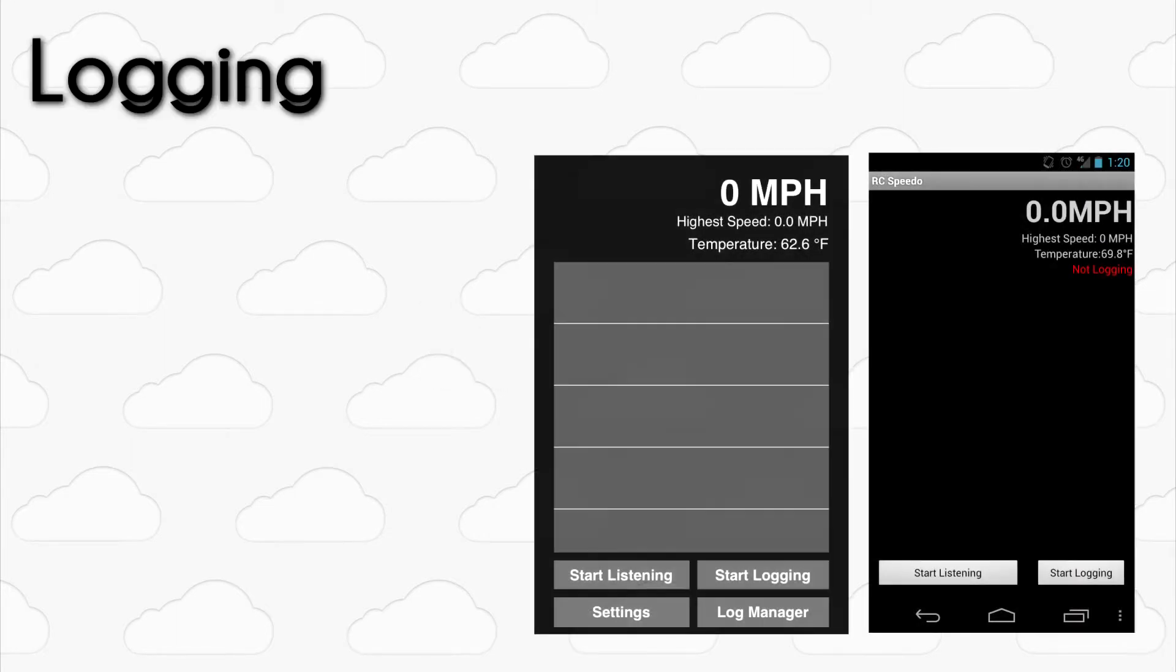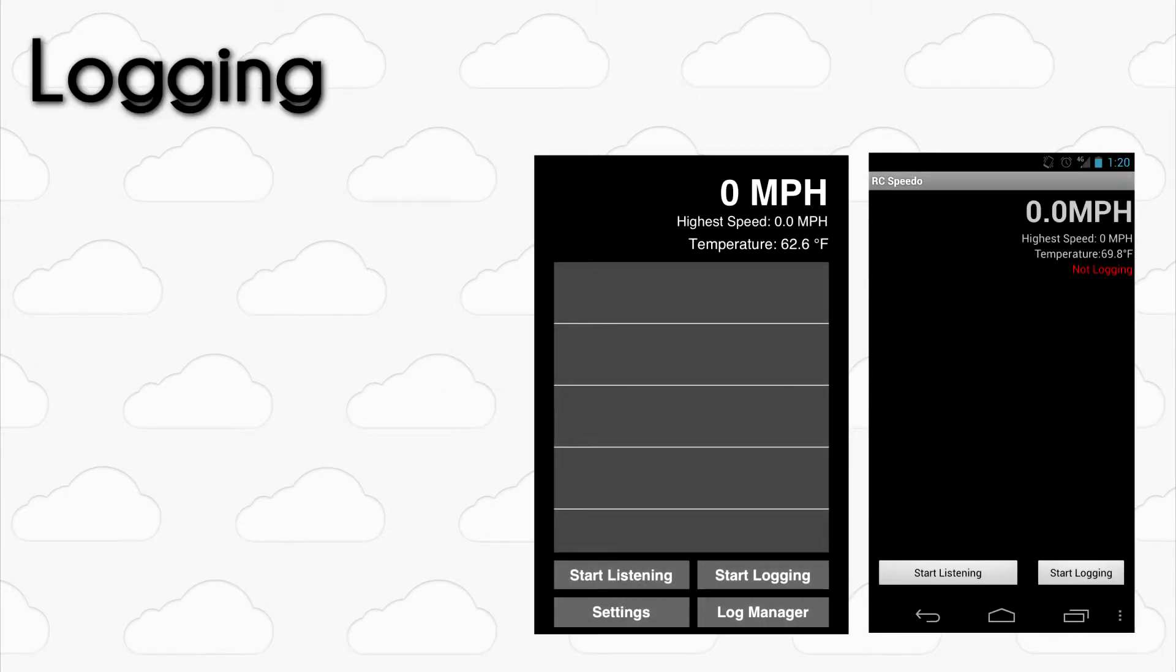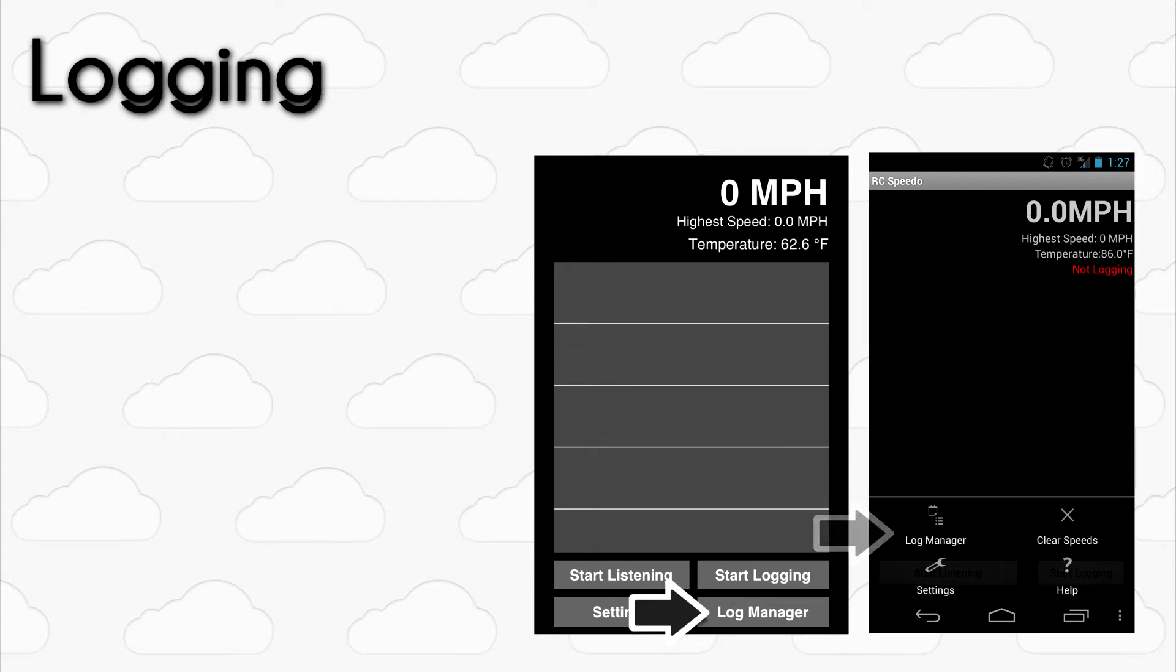RC Speedo can save and export lists of speeds using the Log Manager. This can help you determine the average speed of your plane, be utilized for flight club events, or even to see the effect of a modification to your aircraft. To start logging, first open up the Log Manager by selecting the Log Manager option from the home screen in iOS or by pressing the Menu button and selecting Log Manager in Android.